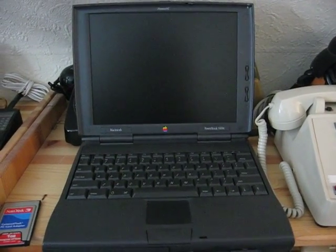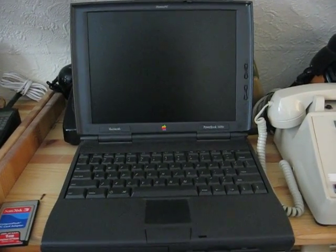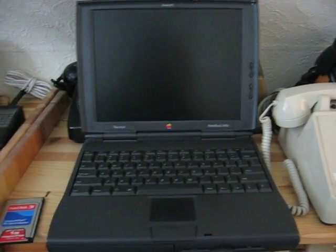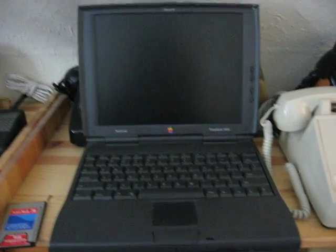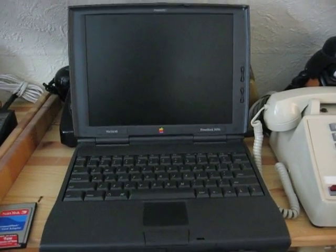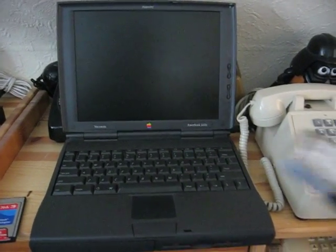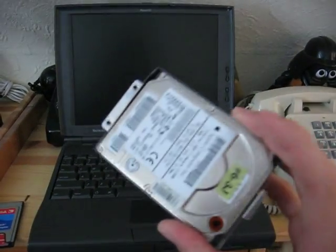Okay, so here is the PowerBook 1400C. This machine doesn't actually have a hard drive in it because I removed it earlier. This is it here.